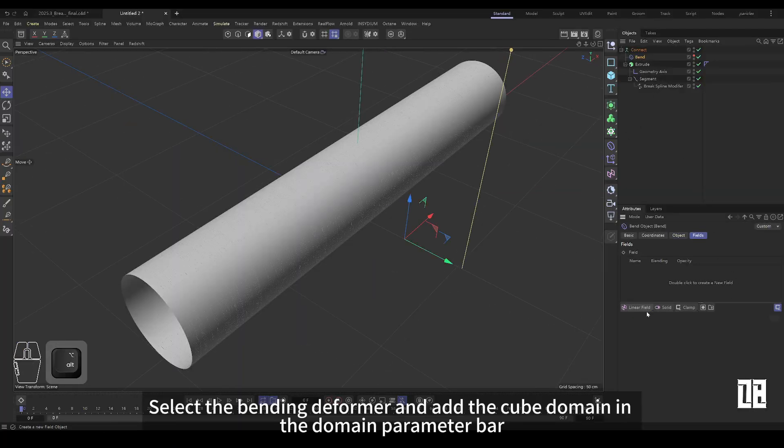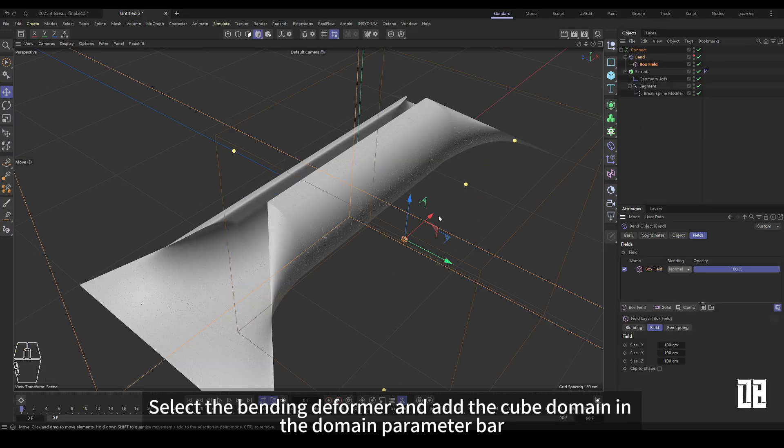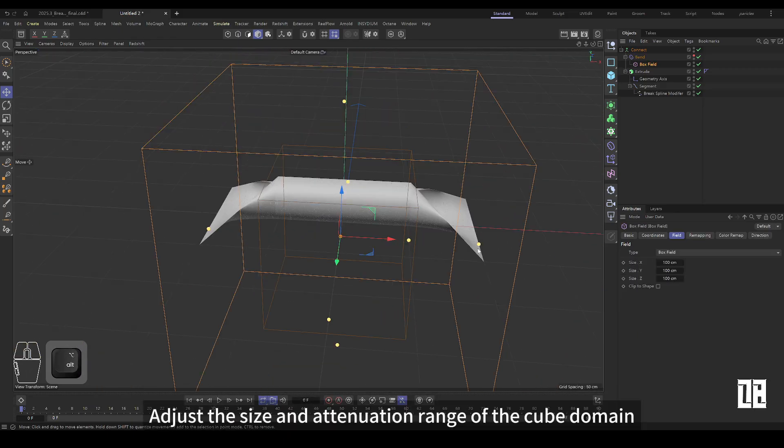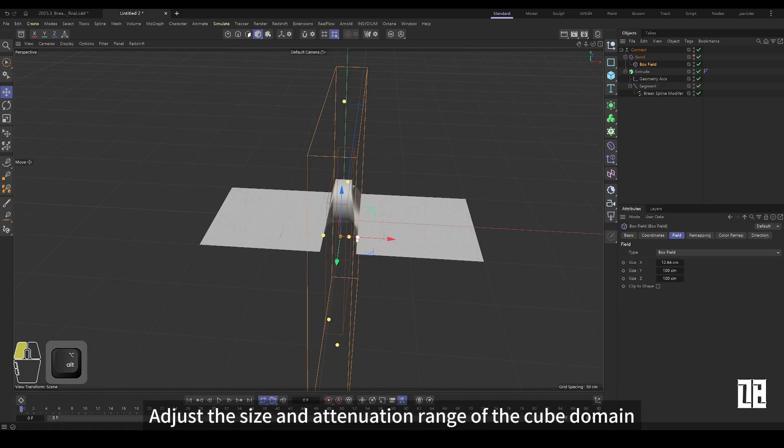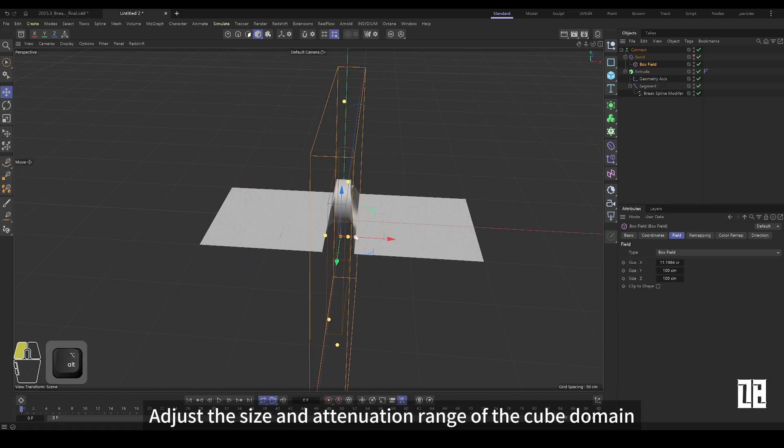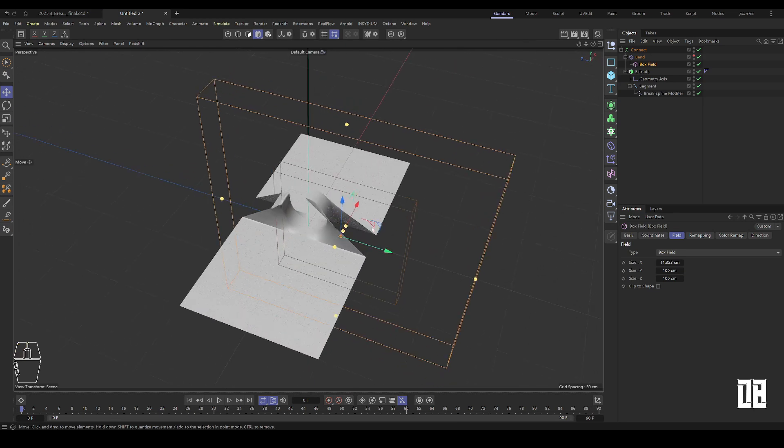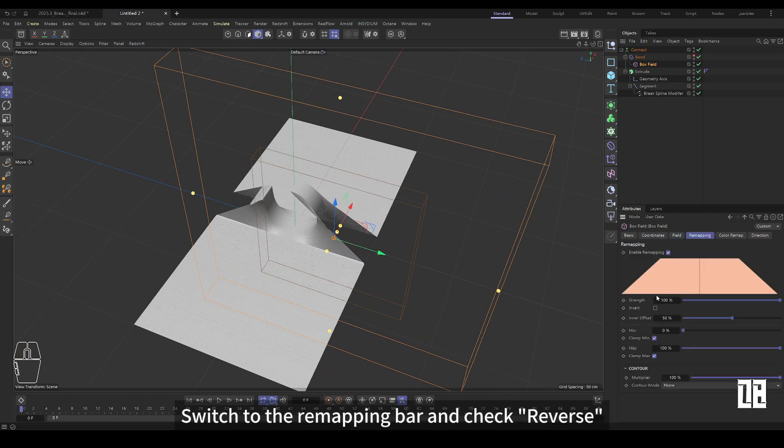Select the bending deformer and add the cube domain in the domain parameter column. Adjust the size and attenuation range of the cube field. Switch to the remapping bar and check reverse.